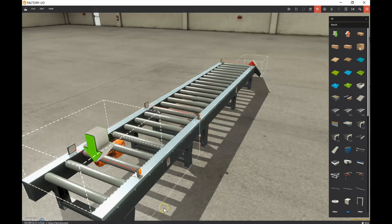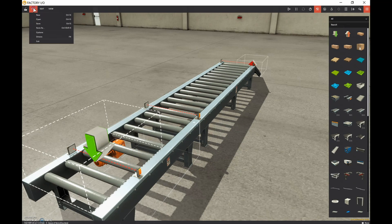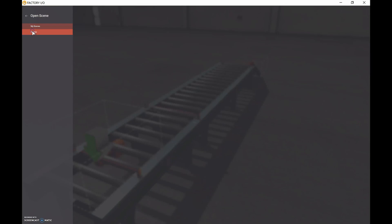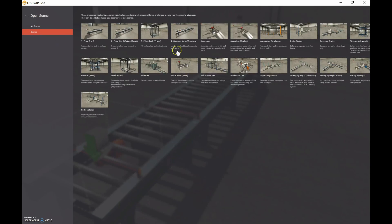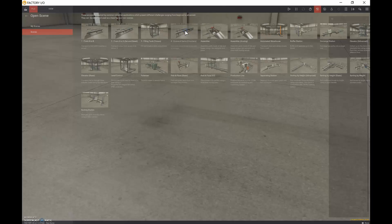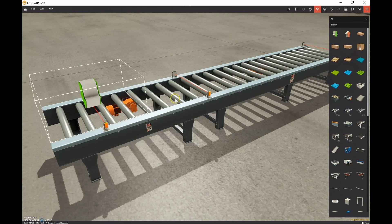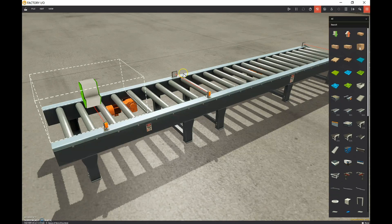I've opened up Factory IO and started a new project. You can open a new project or choose from a number of available scenes. I arbitrarily chose one that has a couple of motors, a conveyor belt, and what looks like one, two, three retro-reflective sensors.